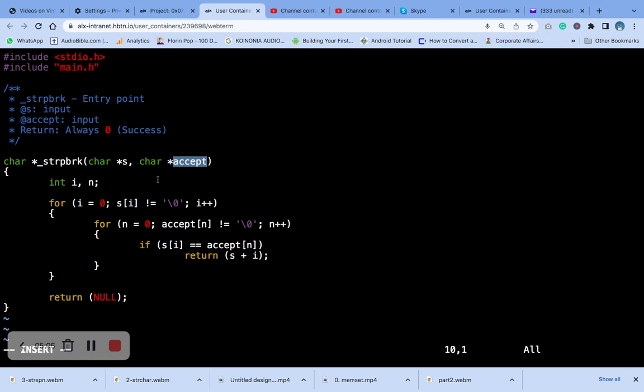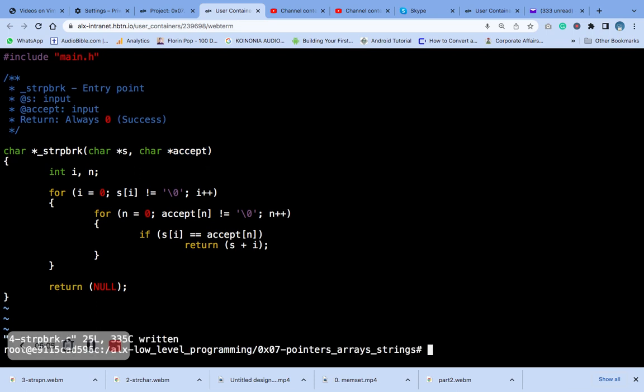The function itself uses two loops. The first loop iterates through the string and accept sets. For each character in the string, it checks if it is in the accept set. And also you check if it is, then it will return a pointer to the character. If the end of the string is reached, the function will return null.